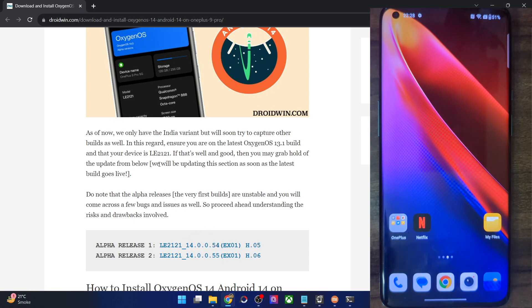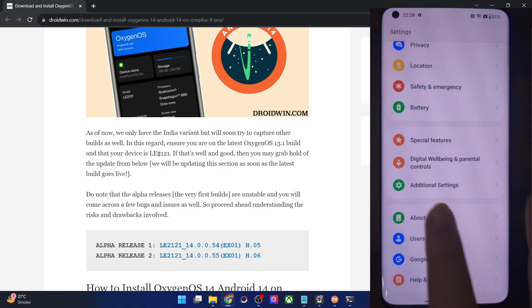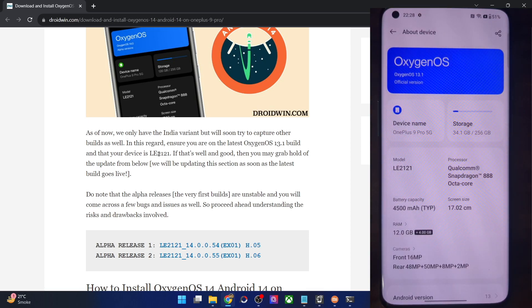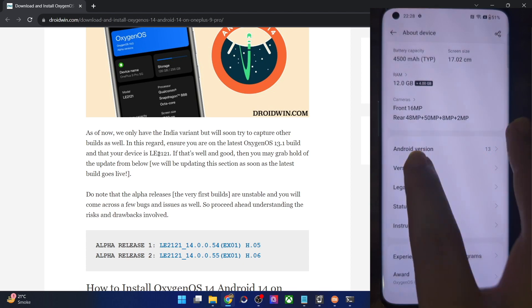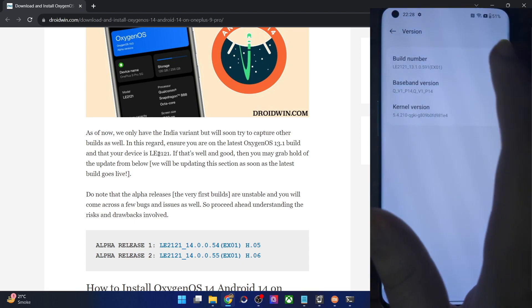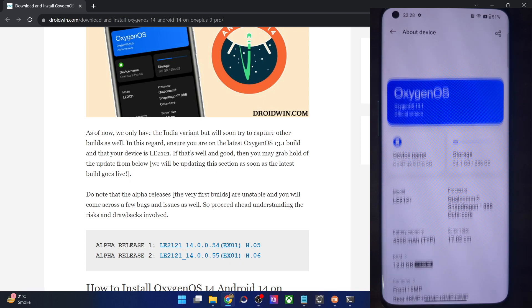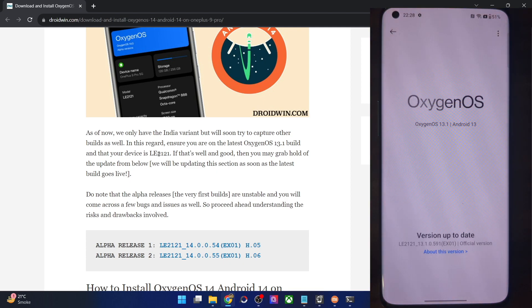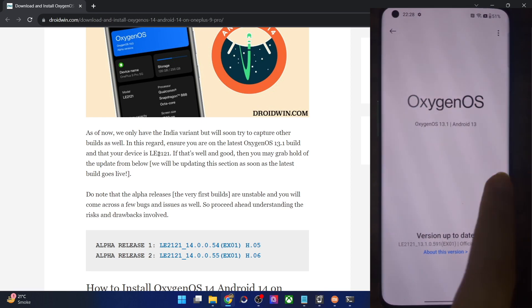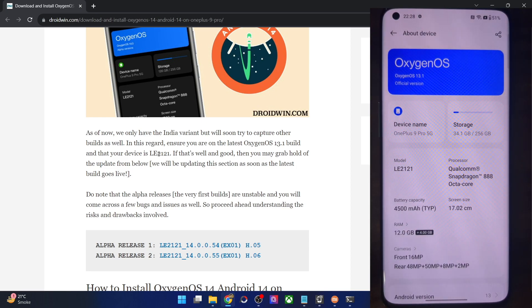You could verify this by going to the settings menu of your phone, then going to About Device. You could either go to the version and check the build number — it's the LE2121 — or you could go to the OxygenOS version and check the current version, which is also LE2121. So make sure that it's the Indian variant.